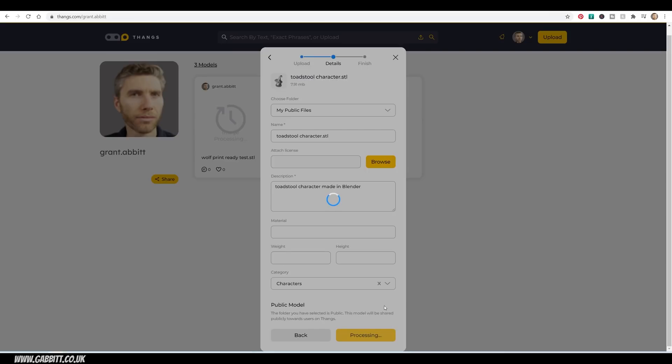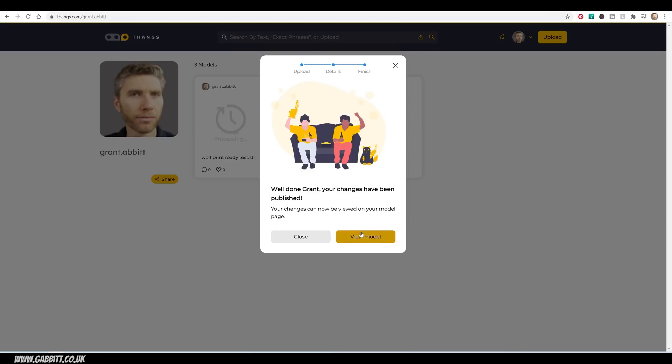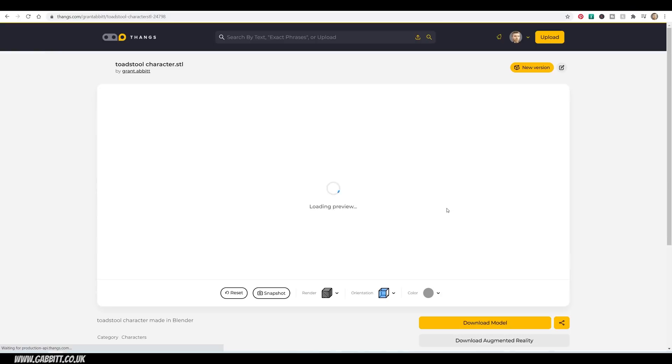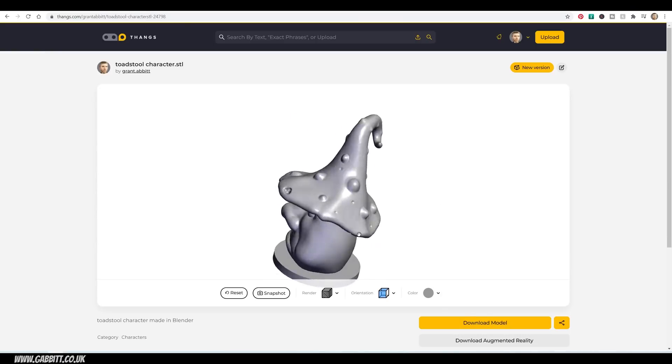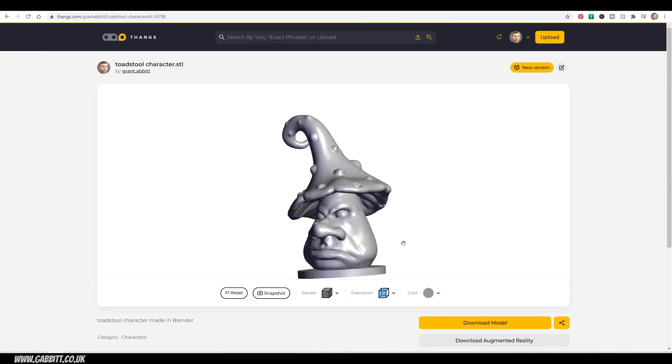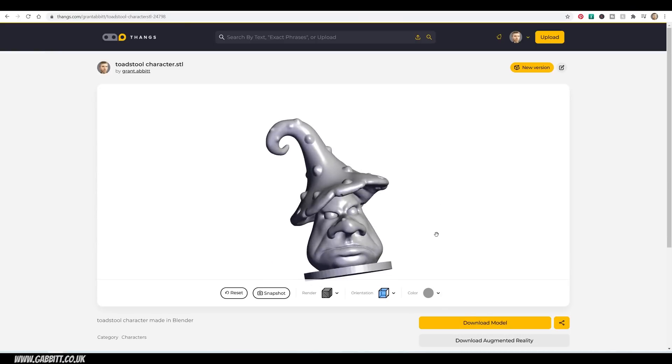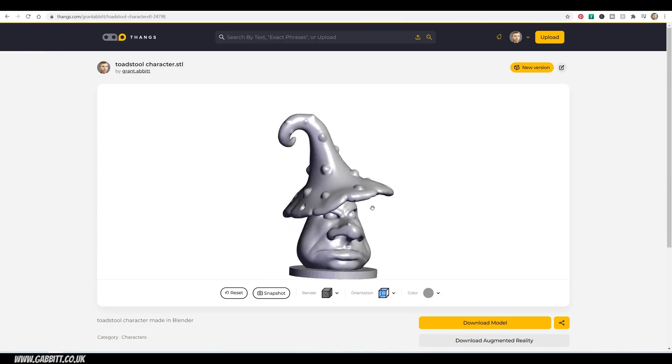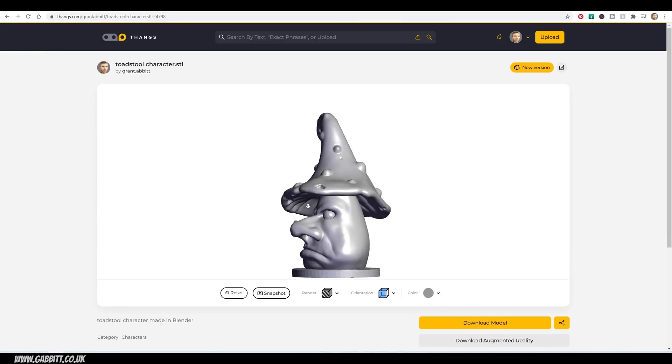Obviously, you have to wait for the upload, and then we can view model. And here he comes. Looking good. So you can view your models in 3D like this.